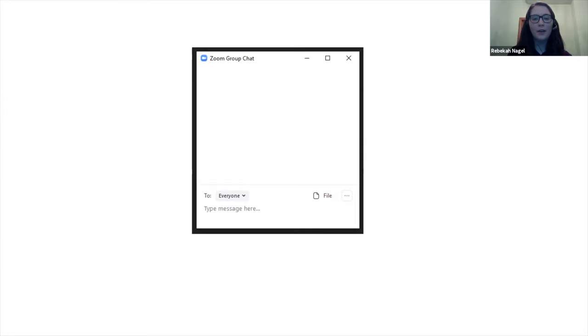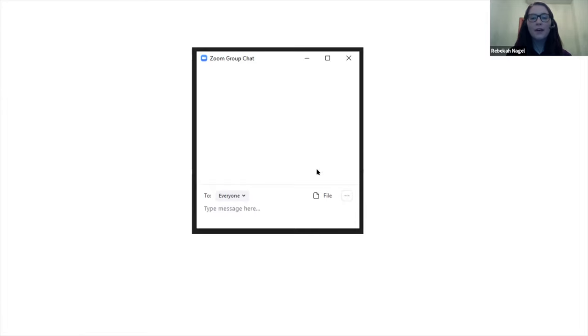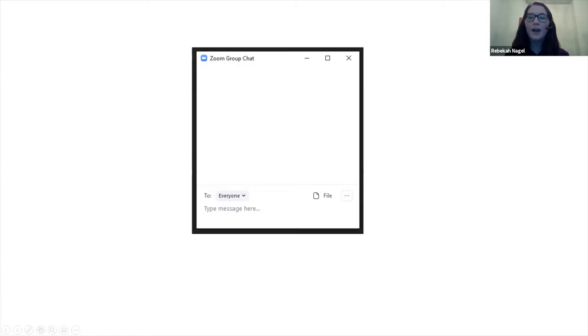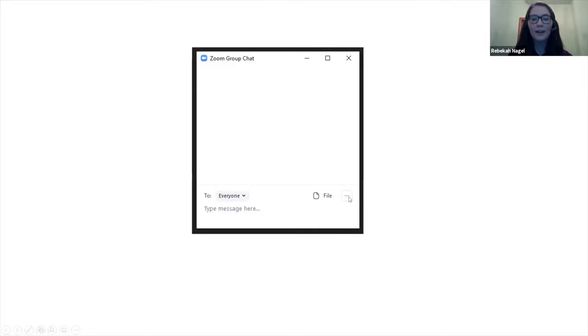And then also we have over here the file icon in the chat window. This icon will allow you to share a file with the whole group. If for some reason you don't want this enabled, a host can also change that in the settings. If they go to settings meeting basic, they can disable file transfer if you do not want that capability in the meeting.